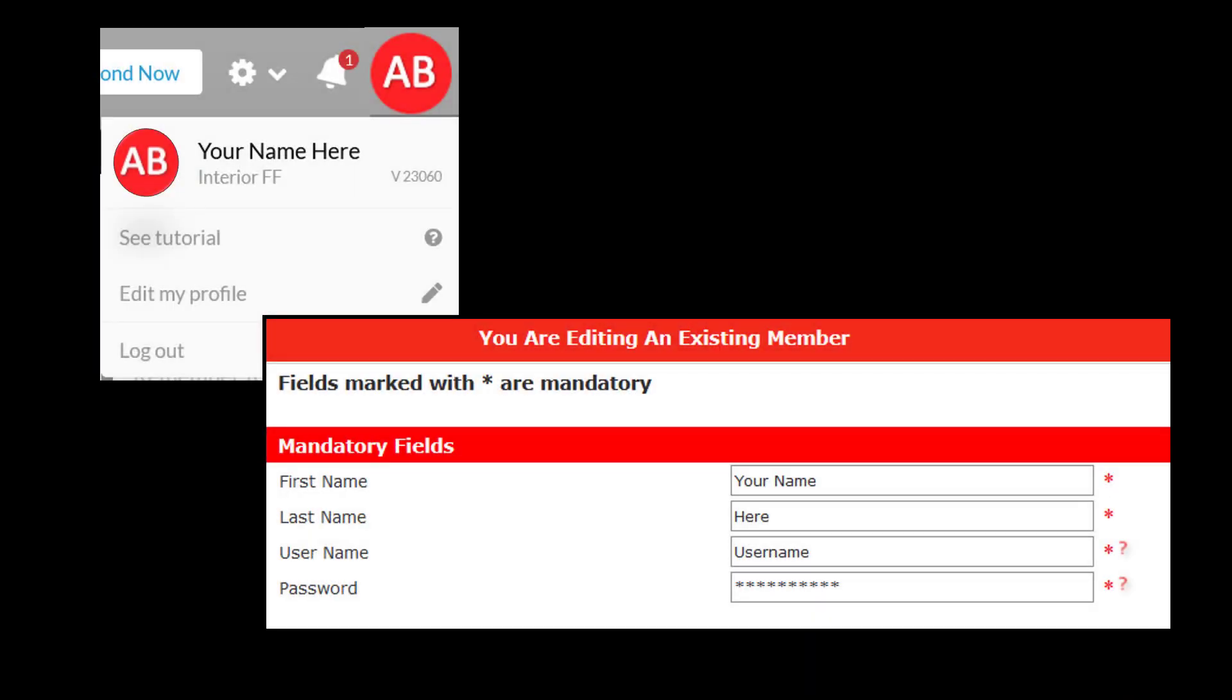Once you've logged in, you'll see your initials in the upper right-hand corner. Click on your initials. It'll open up a menu. Choose Edit My Profile.